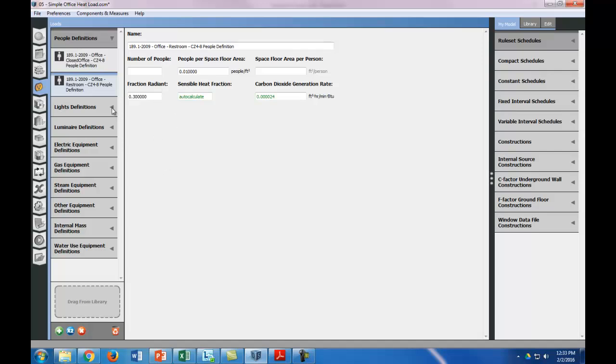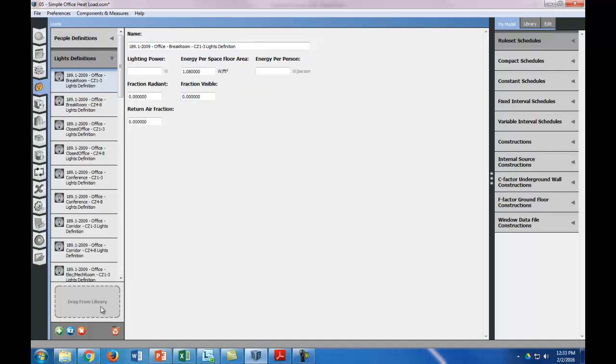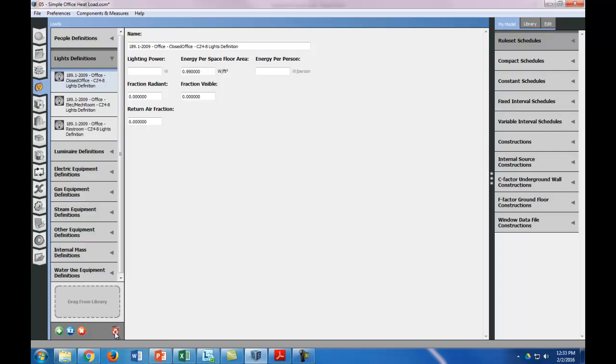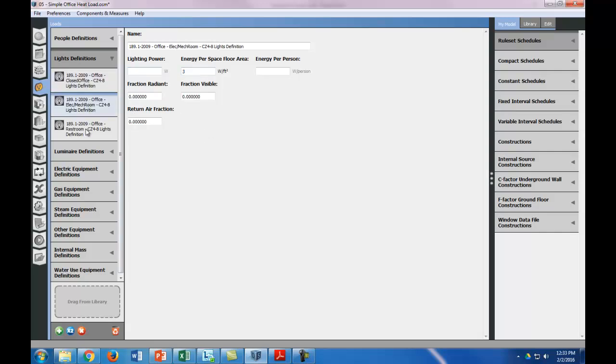Okay, so let's go on to lights. Again, we want to purge, and so now we have four different lights. The information we're given is that it's three watts per square foot. So we're going to get rid of this, go to three, and we're going to do that at all the spaces.